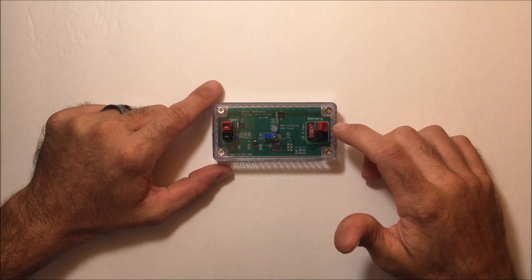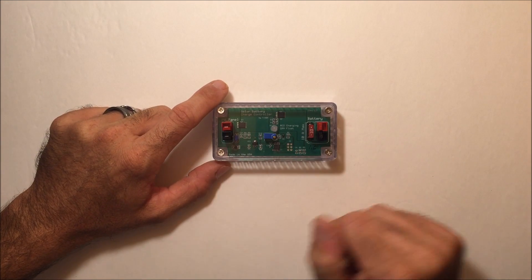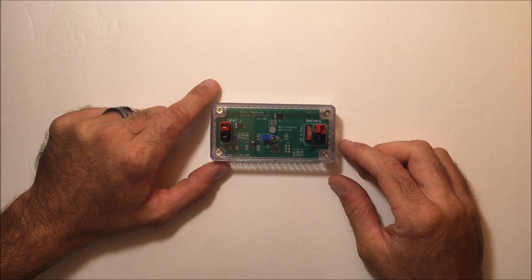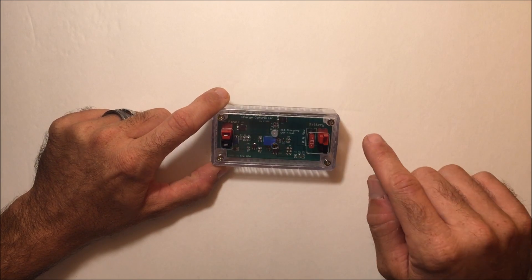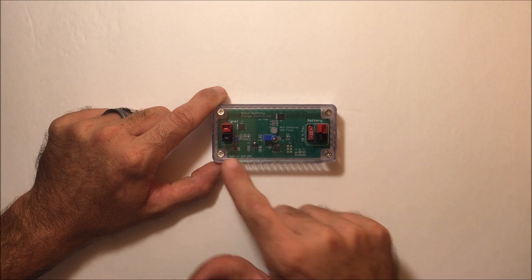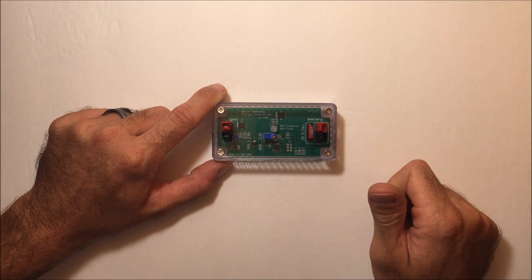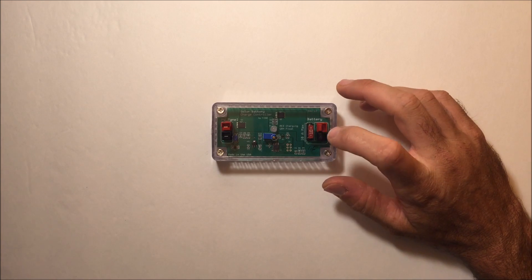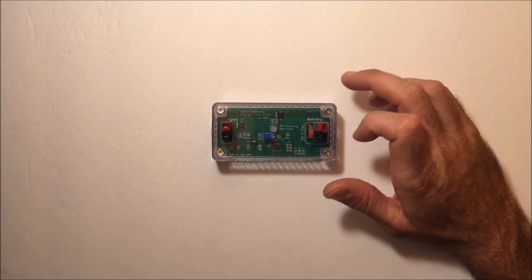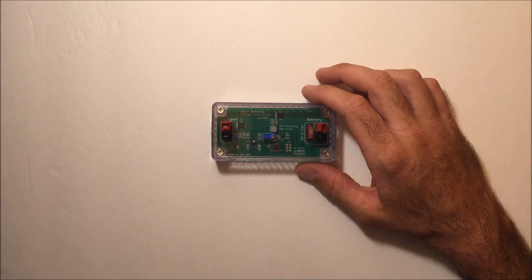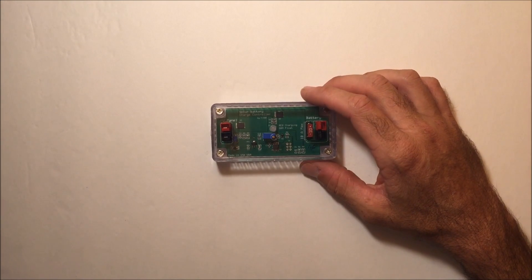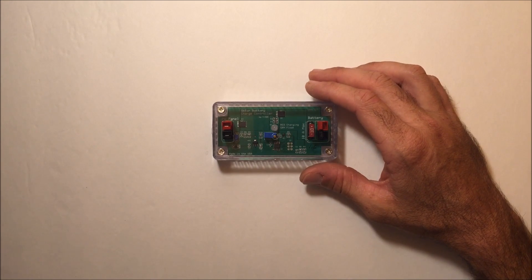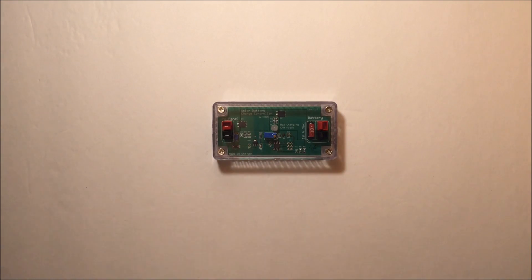It comes with a 10-amp fuse and Anderson power pole connectors. I picked up some cheap connectors from eBay and soldered them. The battery goes on one side, the solar panel on the other. The battery powers the unit, and when you plug in the solar panel, the unit determines how to charge the battery with safety features based on battery voltage and solar panel voltage.